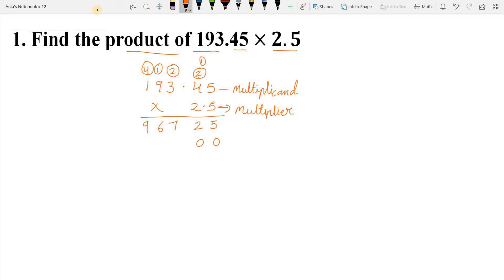4 twos are 8. 8 plus 1 carried over is 9. So we write 9. Now 3 twos are 6. We write 6. And 9 twos are 18: we write 8 and give 1 carry to the next number. 1 two is 2. 2 plus 1 carried over is 3.